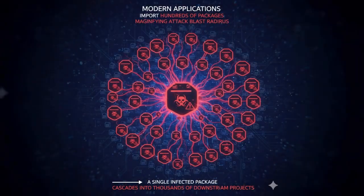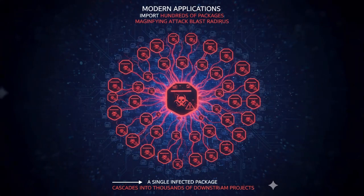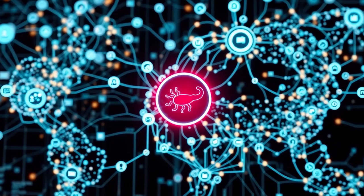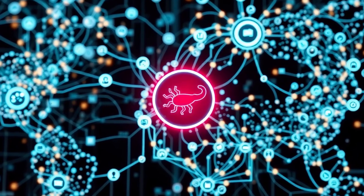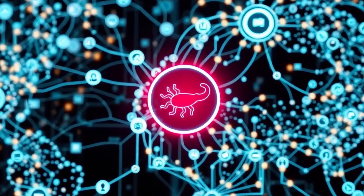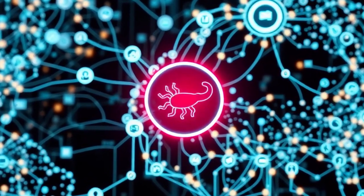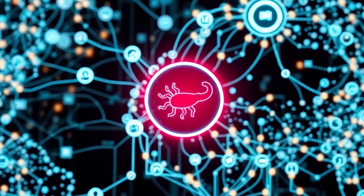And of course, dependency overload is another thing to blame here. Applications often bring in 500 to 1,000 dependencies. A single infected package can cascade into thousands of downstream projects. In short, we had powerful execution hooks, weak identity protections, and an ecosystem built on blind trust. These are the perfect conditions for a worm to thrive.